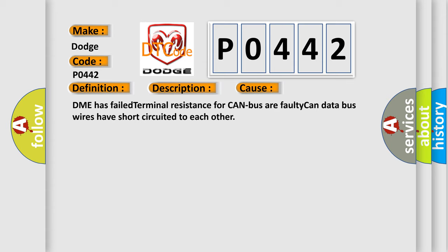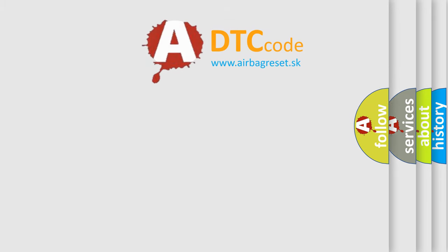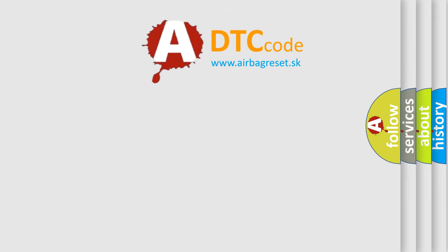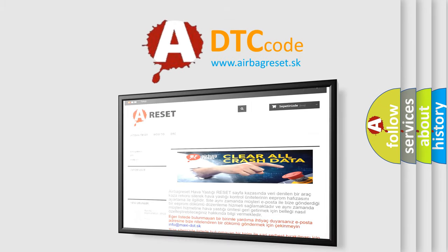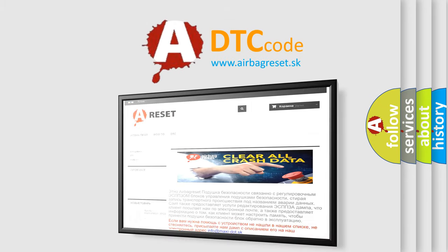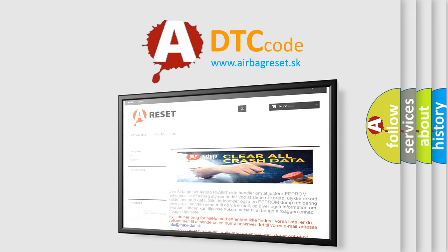The Airbag Reset website aims to provide information in 52 languages. Thank you for your attention and stay tuned for the next video.